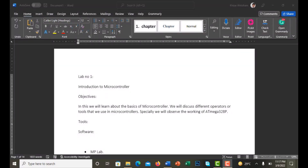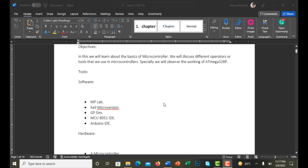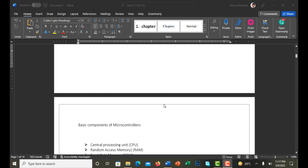In this video I'm going to tell you how we can format any lab report in Microsoft Word. We are going to look at this format — you can see here I have a lab which is unformatted.